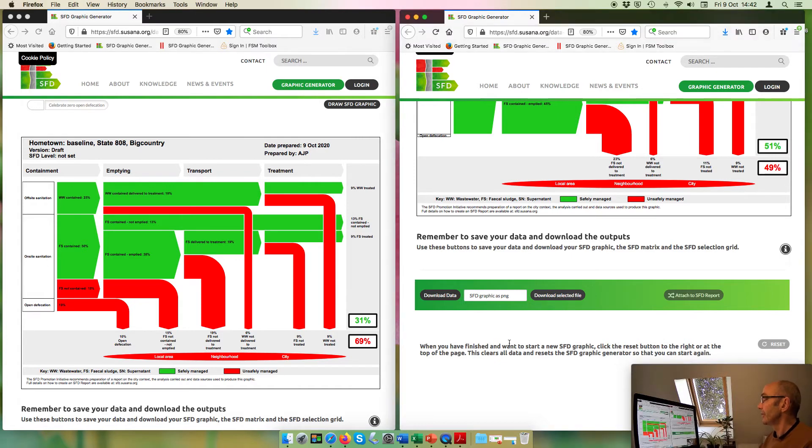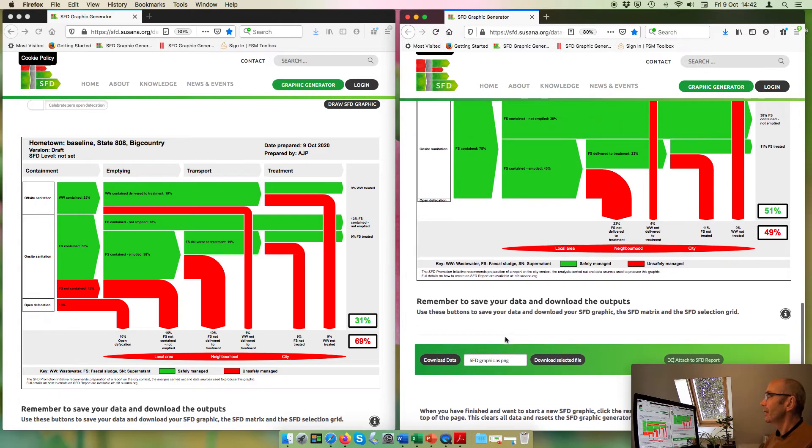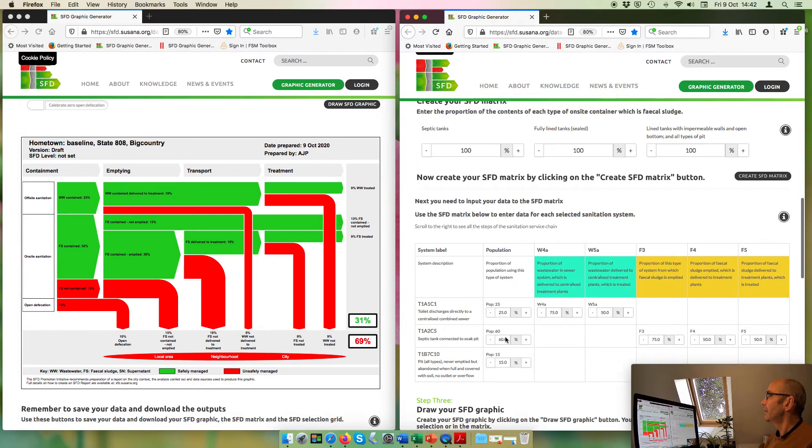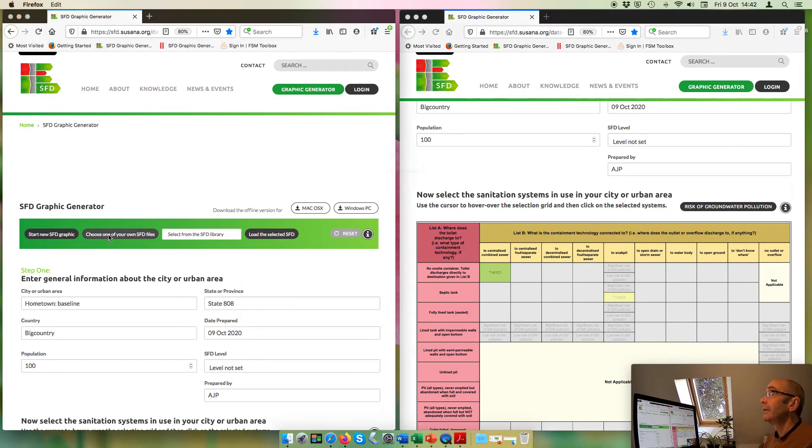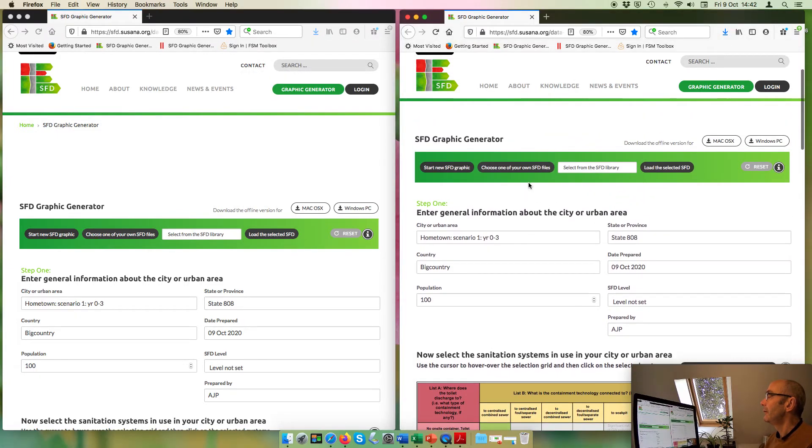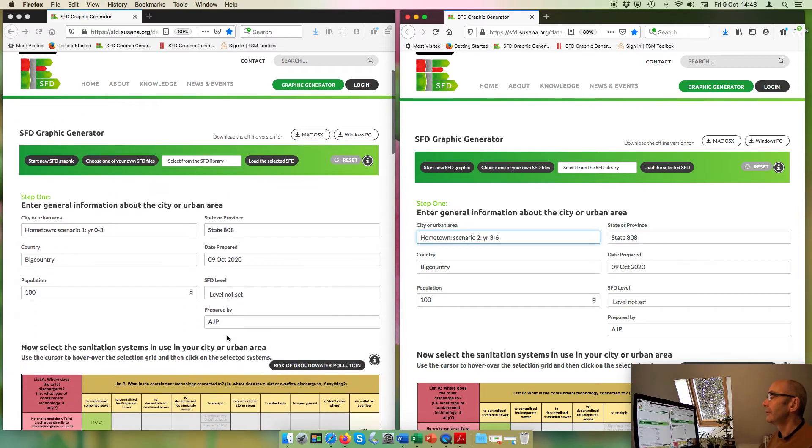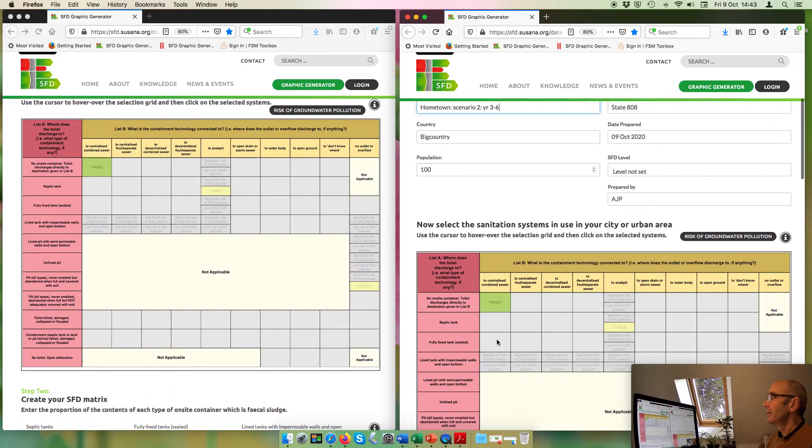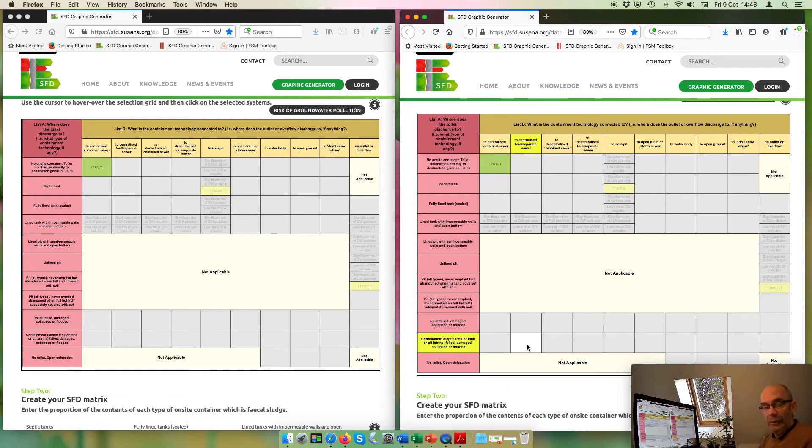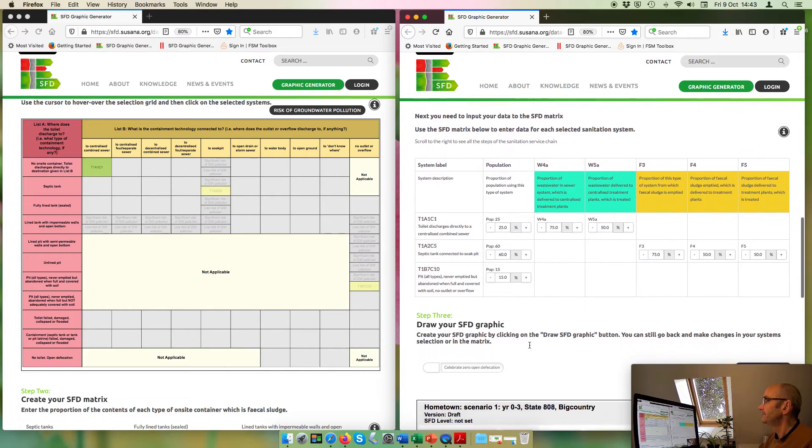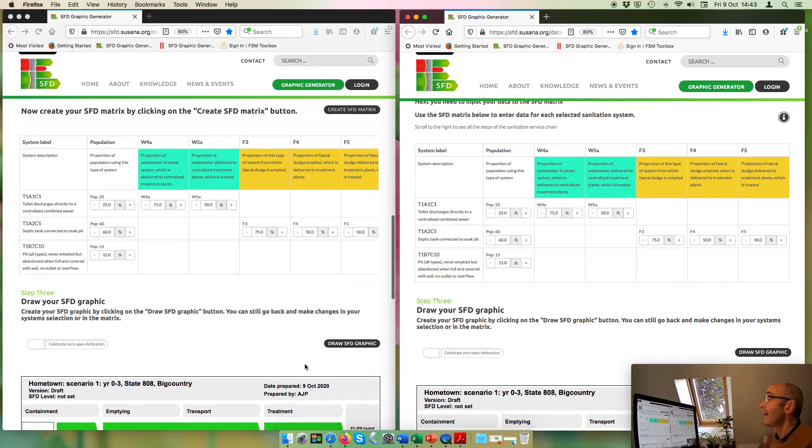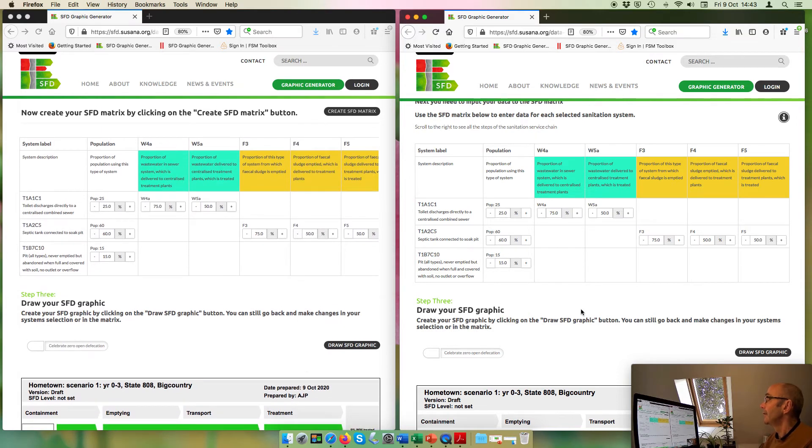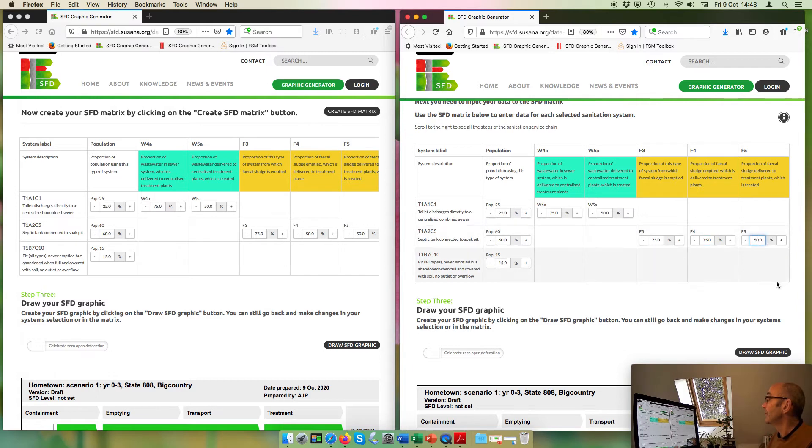I'm just going to move myself down to give myself a bit more room. Okay, so having done that, I'm now going to update this left hand side. And hopefully, yeah, there it is. So I'm going to choose scenario one there. And then on the right here, I'm going to make this scenario two. So we've dealt with the containment, so we're not going to look any further at the selection grid, but we're going to look at the matrix. And as I said, I'm thinking that the proportion that's emptied is at 75%, but the portion that reaches treatment is much lower. So I think we need to strengthen the transport services and similarly strengthen the treatment services for the fecal sludge.